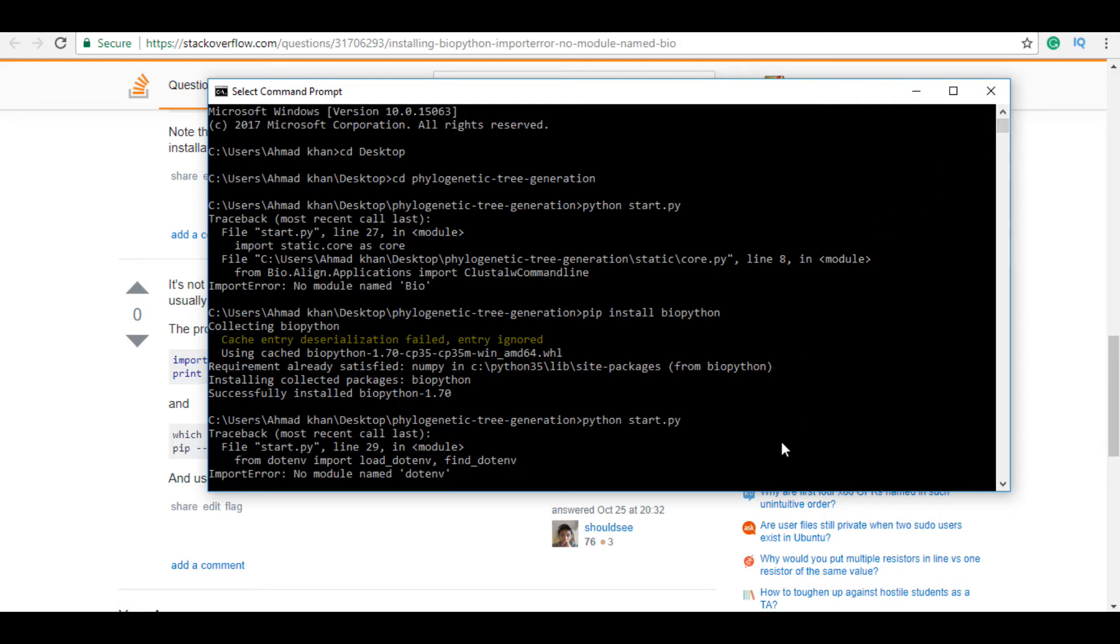Good luck guys. If you have any query, feel free to comment below. And if you have the same error, just run 'pip install biopython'.